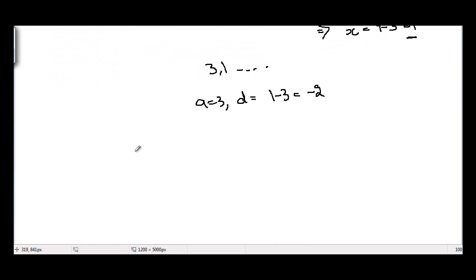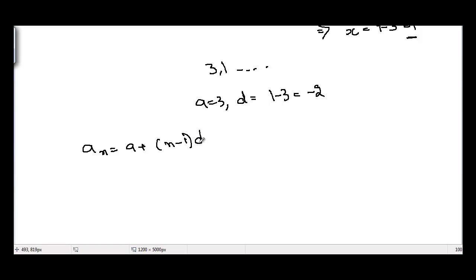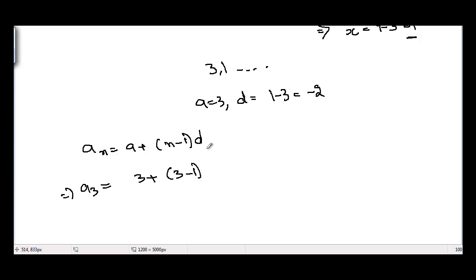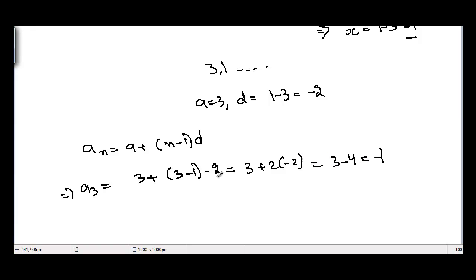For the third term, we use the formula for the nth term of an AP: a plus n minus 1 times d. So a3 equals 3 plus 3 minus 1 times minus 2, which is 3 plus 2 times minus 2, equal to 3 minus 4, equal to minus 1.